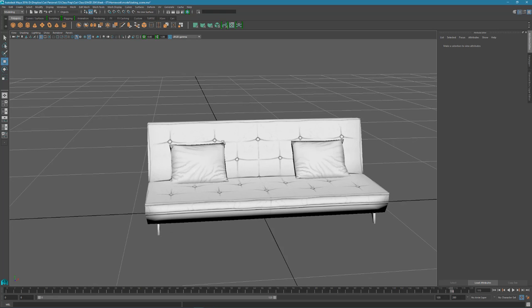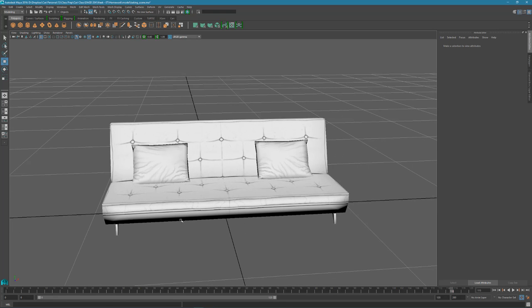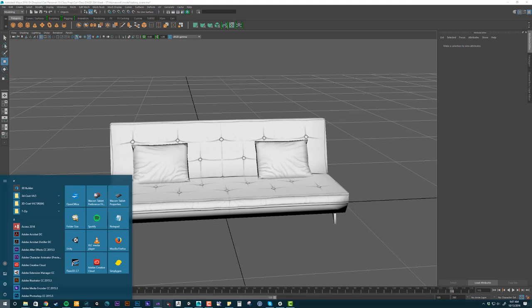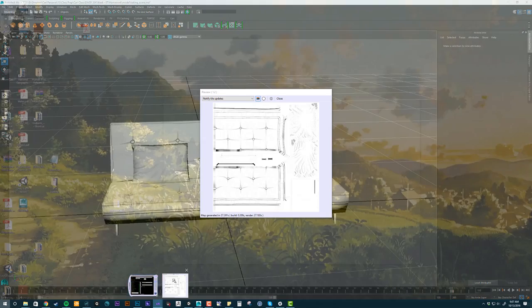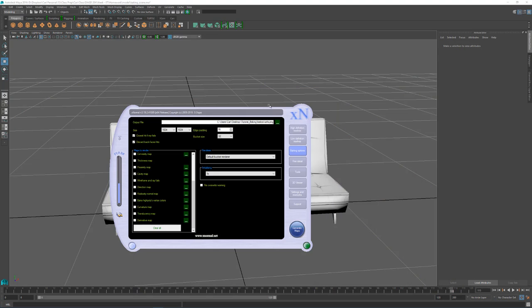And that's baking ambient occlusion and cavity maps in XNormal. I hope this helps. See you next time. Bye.